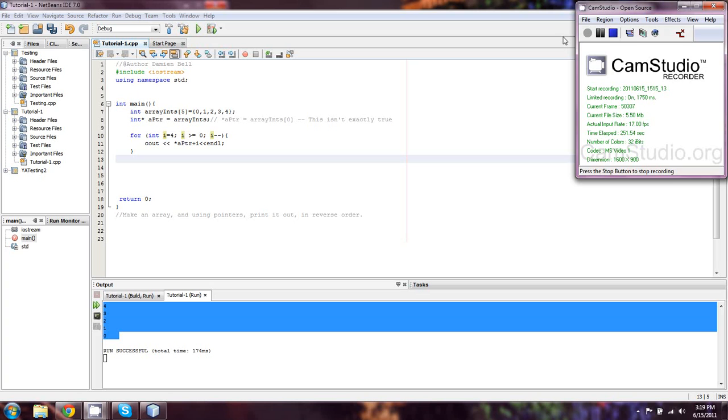I thank you guys for watching. I'm Damien with cppforbeginnings.com. I think that'll just about cover it for the absolute introduction of pointers. In the next couple of episodes we'll be getting more into it. Thanks for watching.